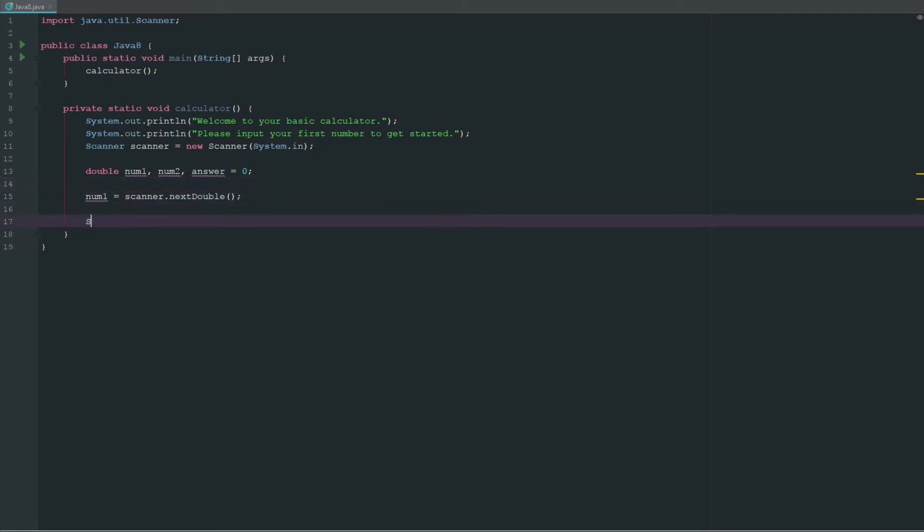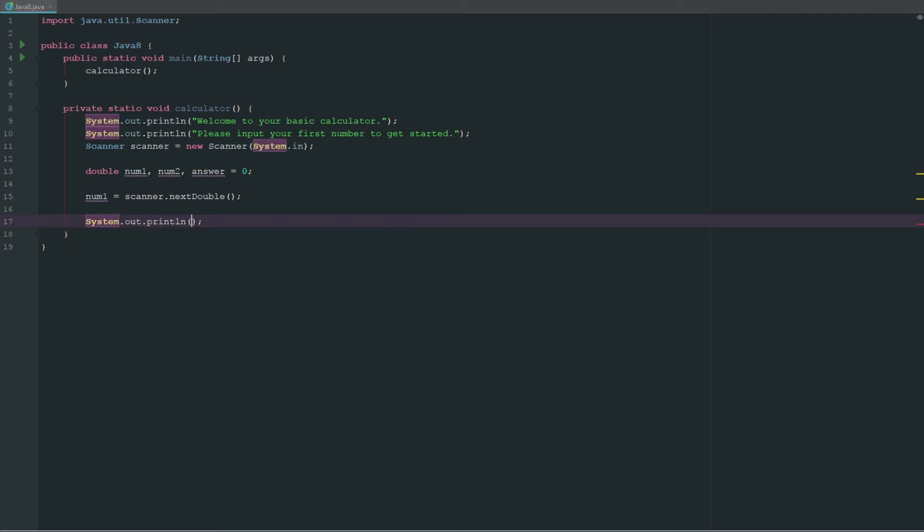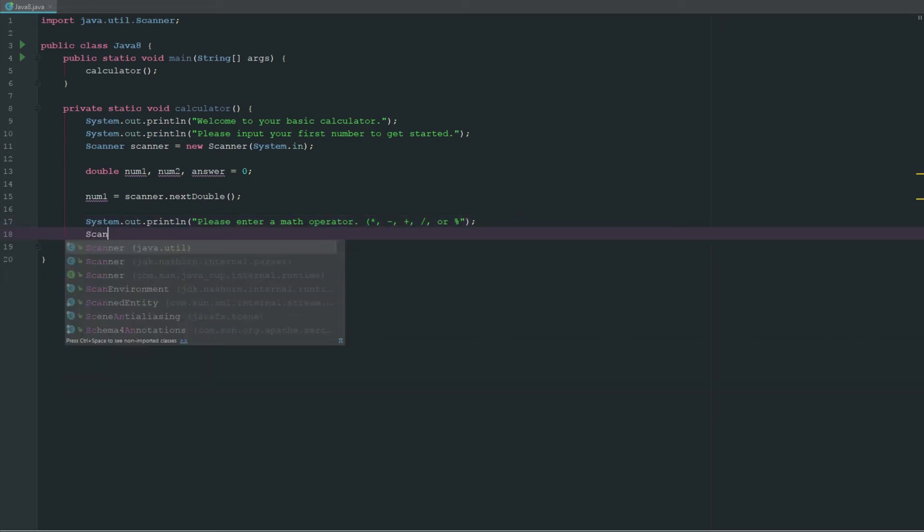Then next what we can say is system.out.println "please enter a math operator." We'll just give them a little guide here, so it'll be plus or minus or divide or times or modulus.